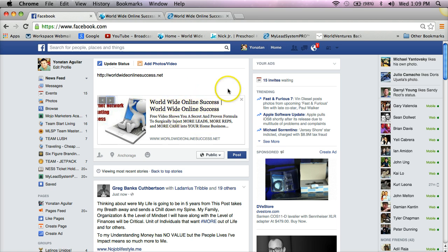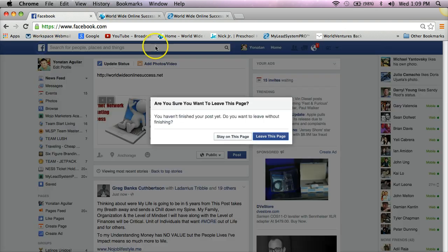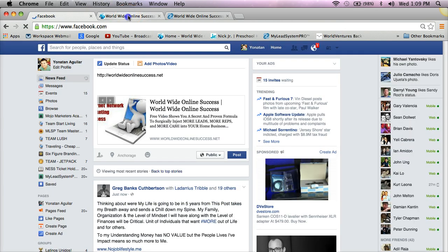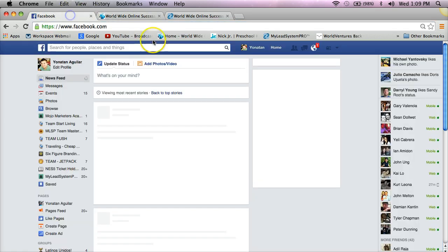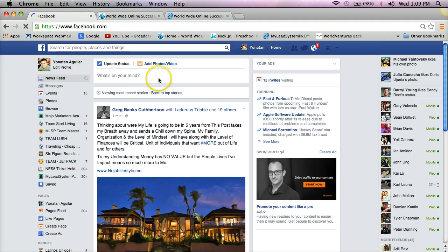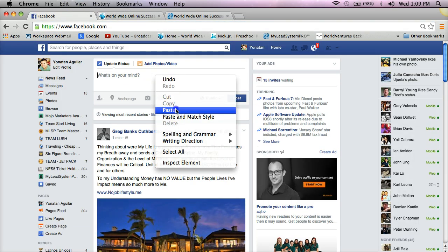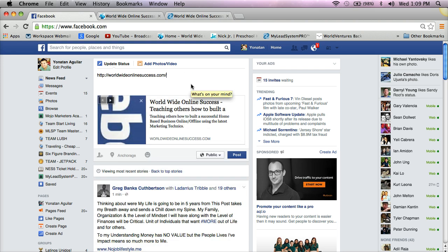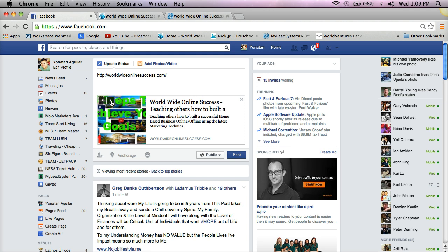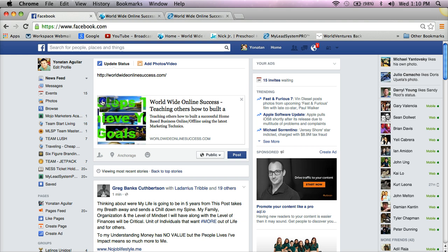Let me show you another example — I'll copy this link and paste it into a post. I'm just using my own website for the purpose of this video. If you have other pictures on your website, Facebook automatically gives you a set of pictures you can choose from, right here.